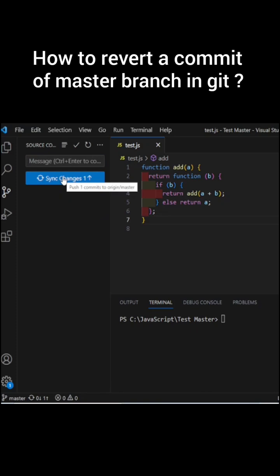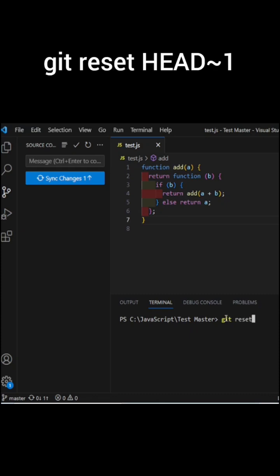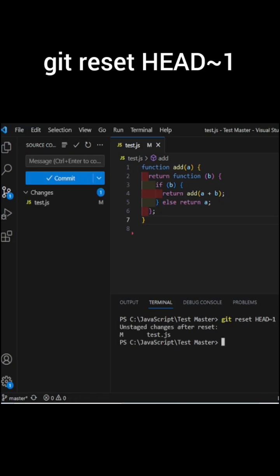Now let's see how to bring back that commit. There is a command for that. You just need to enter that command, and that command is git reset HEAD~1. Click on enter. That's it, you have your changes back.